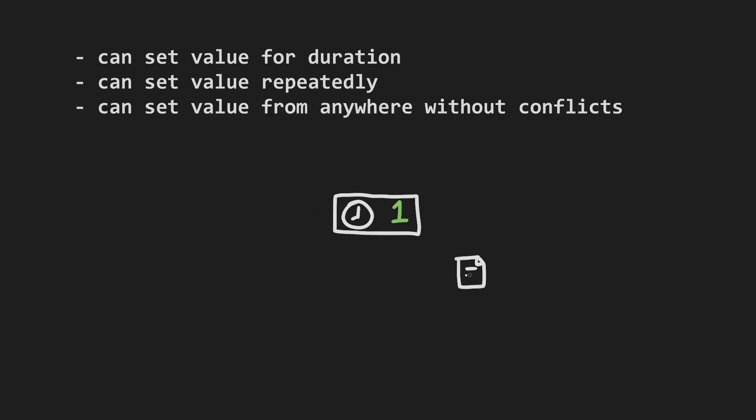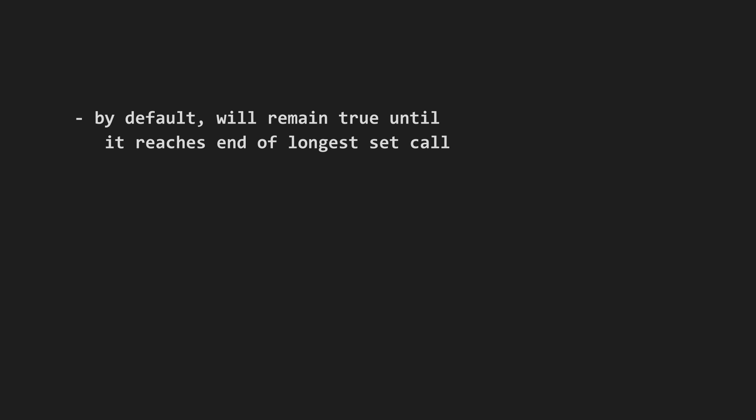My favorite quality is that they can be set from many different places at once without conflicts, which is great for gameplay systems that may be affected by multiple other systems. By default, the bool timer will remain true until it reaches the end of the longest set call it has received, but in a pinch you can also override it to reset sooner.